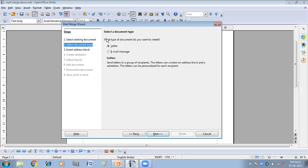The second step is to select a document type — what type of document do you want to create? Since I have written a letter, I have selected 'Letter.' By default it is selected. You can also select 'Email message' if you want to send an email message. So here I have selected 'Letter,' then click on Next.